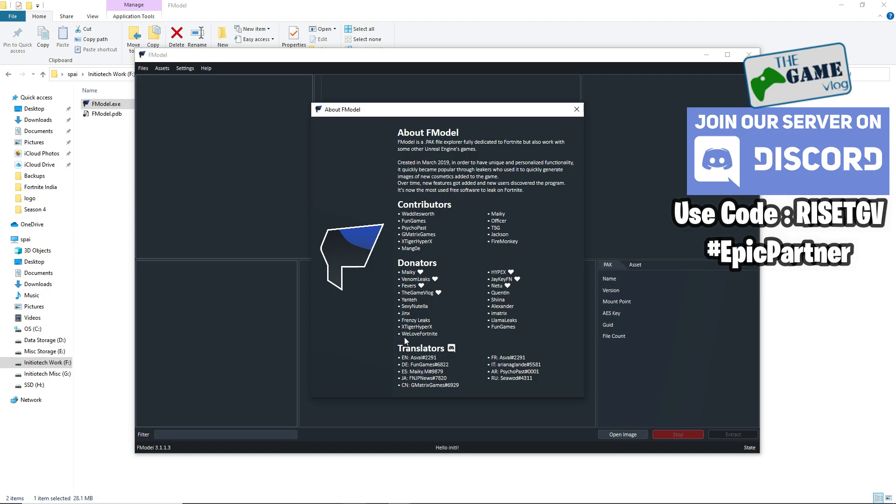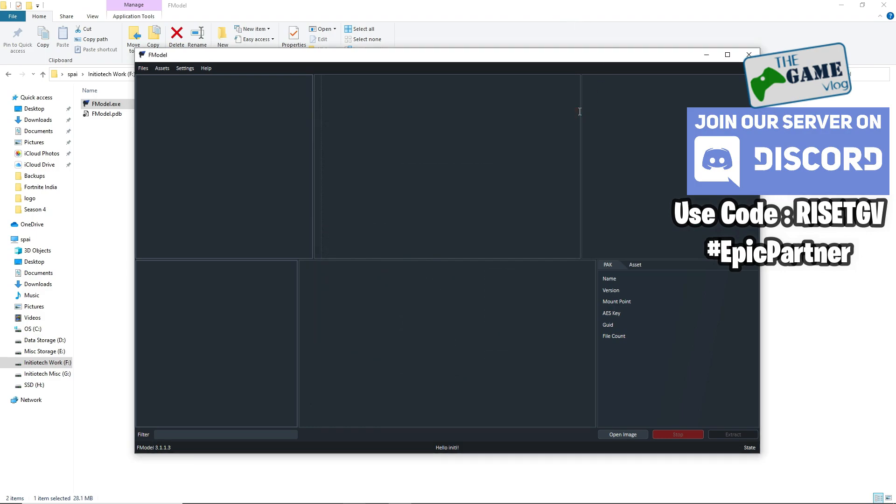These are all the other donators. Now let's get started on how to use F model.